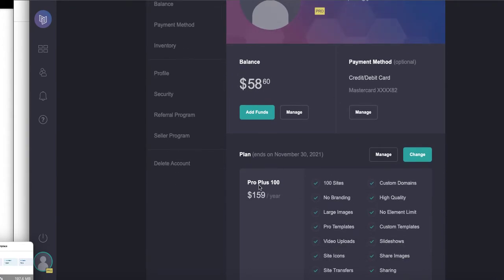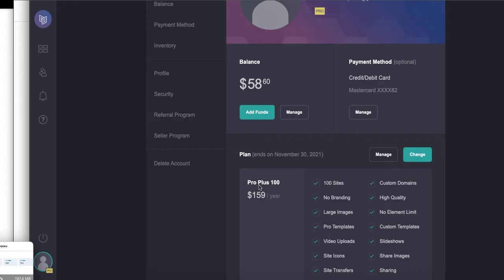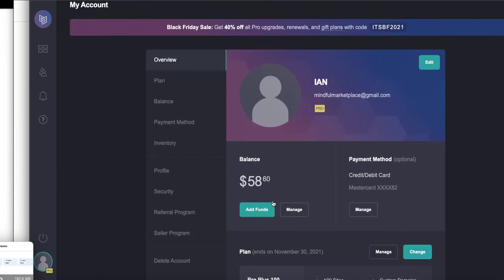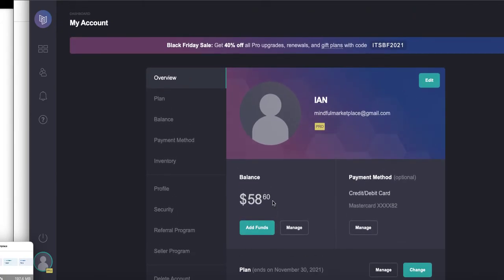Instead of paying $159 for the year for 100 sites, which is still a great deal. I mean, think of what you pay for WordPress or Squarespace or Shopify or any of those sorts of sites. I mean, this is literally a dollar fifty per site for 100 sites with hosting. You can host your sites on Card.